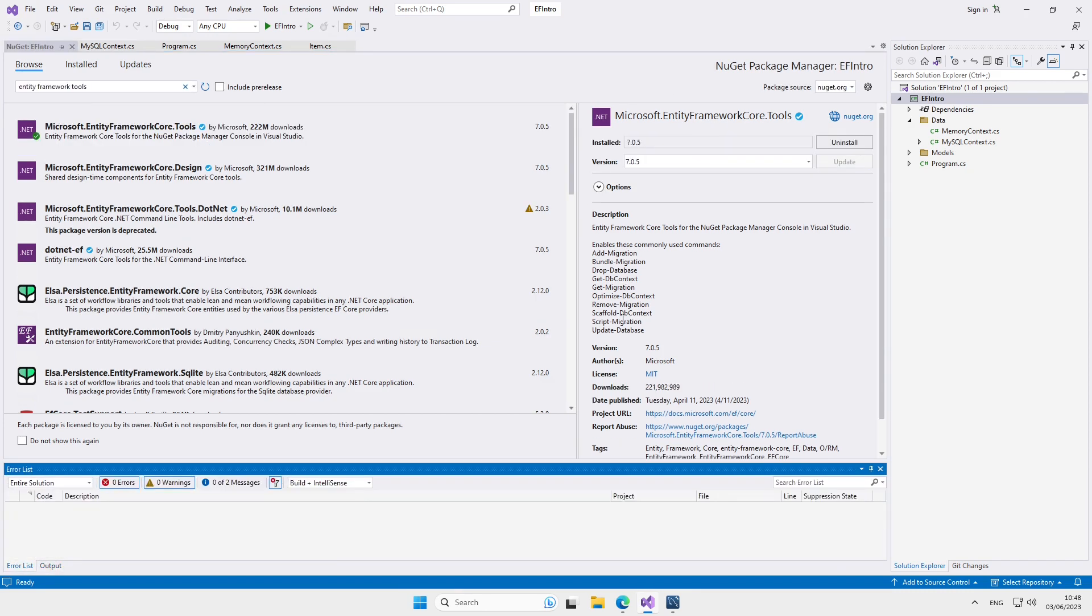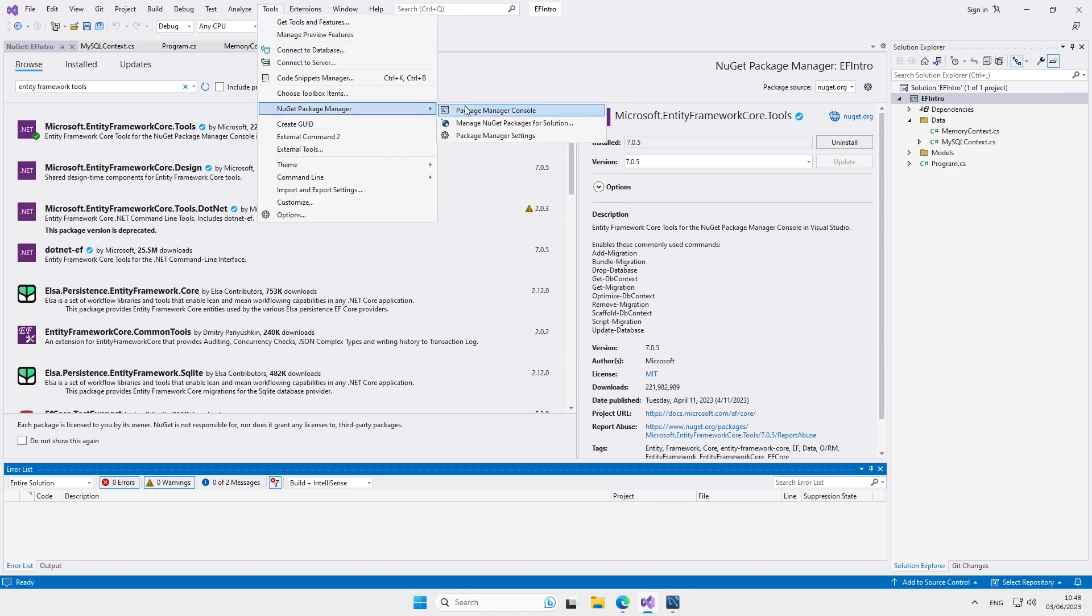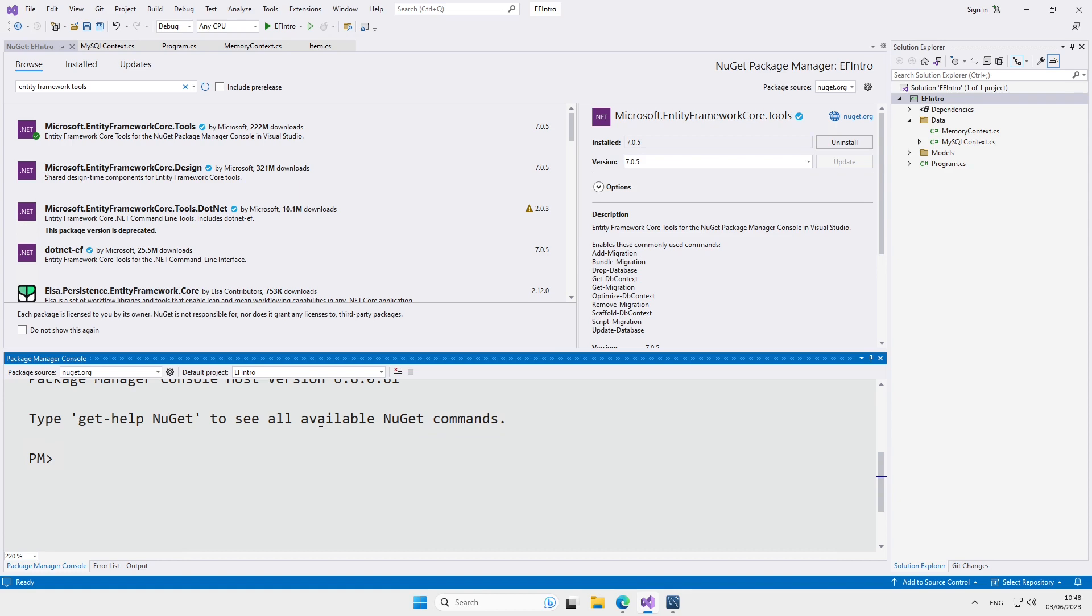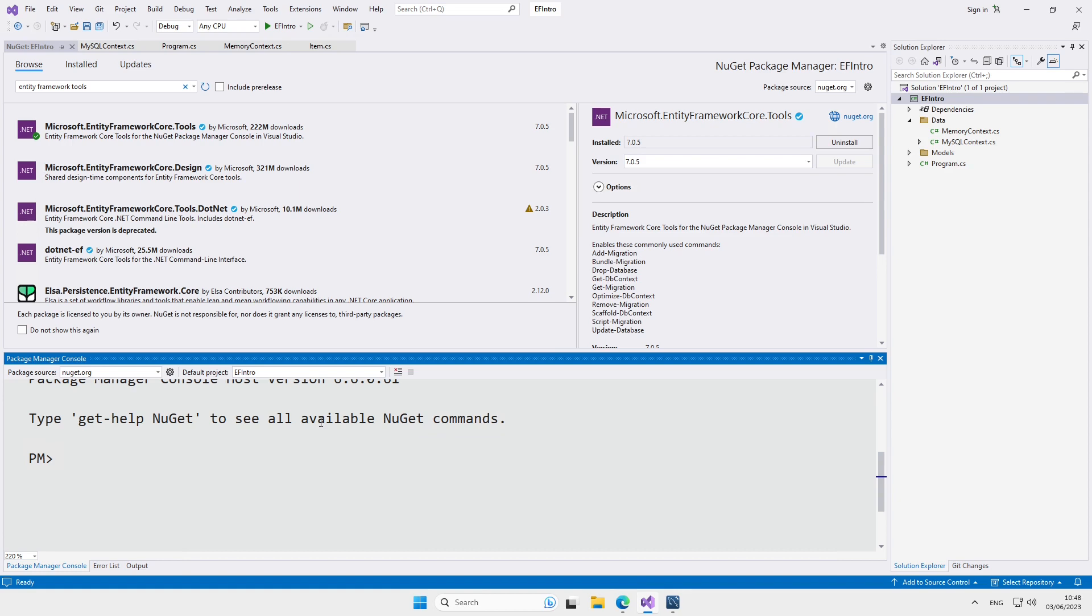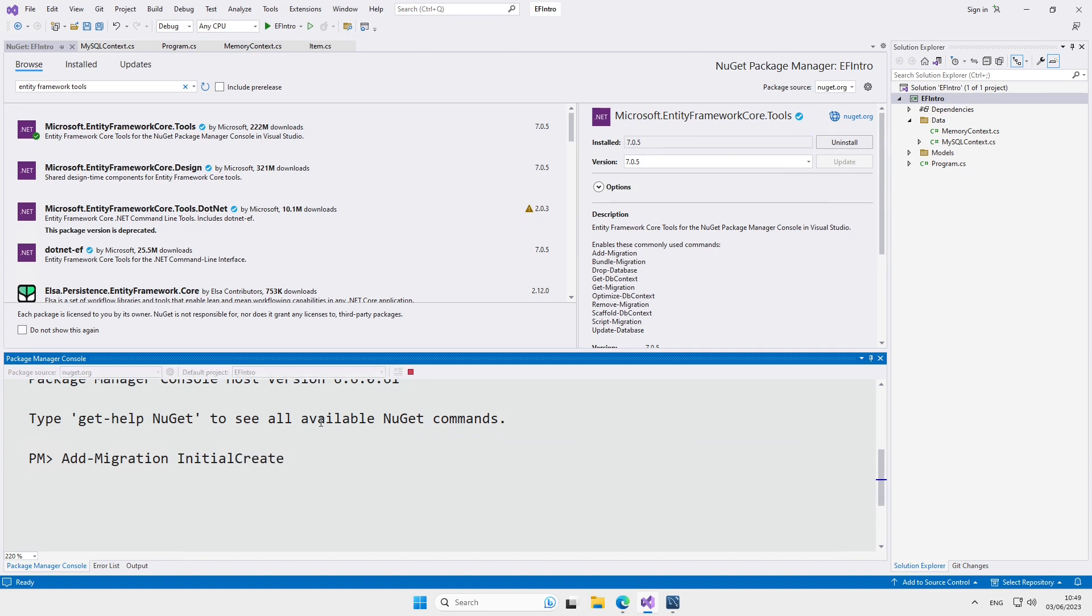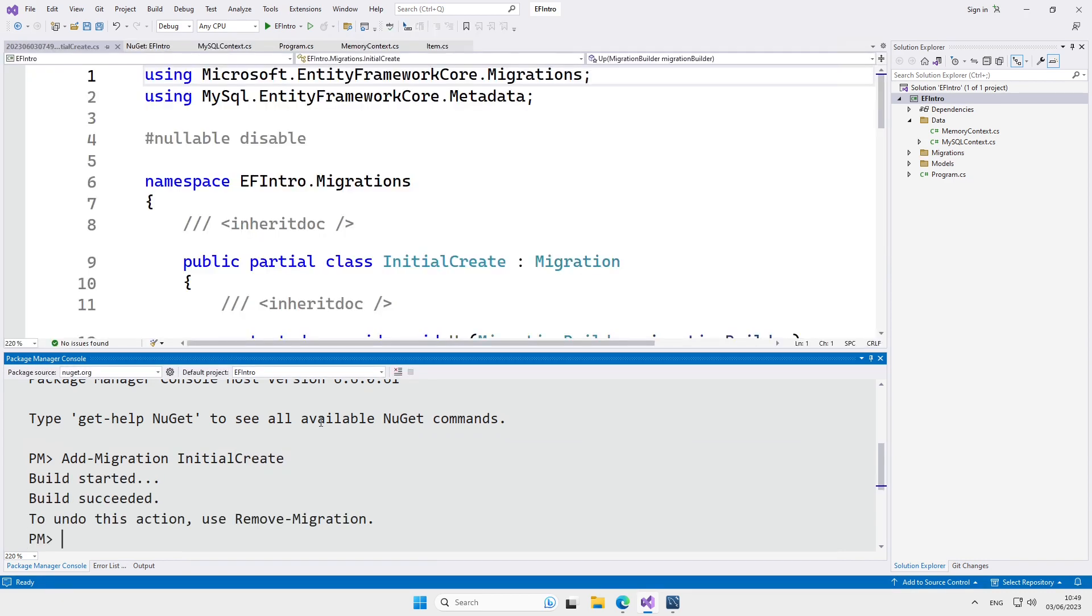Now we can open the package manager console. To create the tables in the database, we're going to run AddMigrationInitialCreate. And as you can see, a new C-sharp file was generated for us.